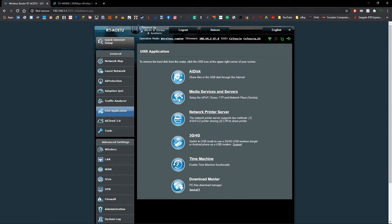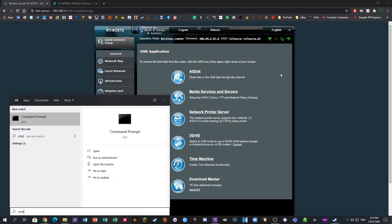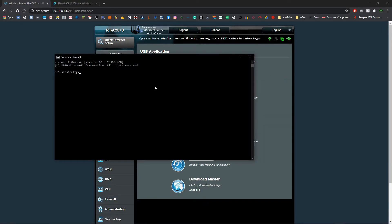Now for me and a lot of other people, the address to get to this is going to be 192.168.1.1. However, if you're not sure what your gateway IP is, you can open up command prompt and you can type in ipconfig.